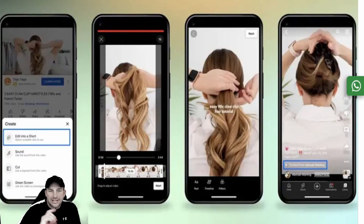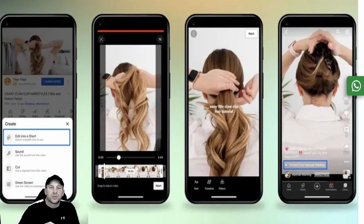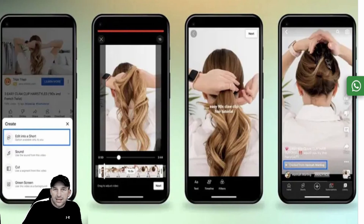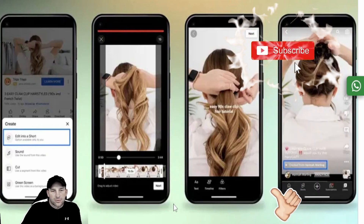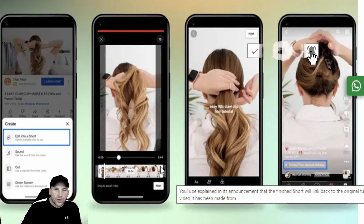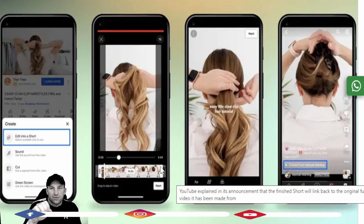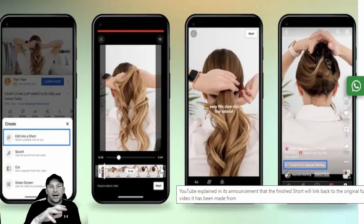Hey everybody, this is Kevin back with Inspiring How You See That. Today we're going to be talking about YouTube Shorts and how to get a Short created the easiest way. YouTube of course wants you to do it all on your phone. This is just the quick and easy steps for those of you that already know a lot about the system.